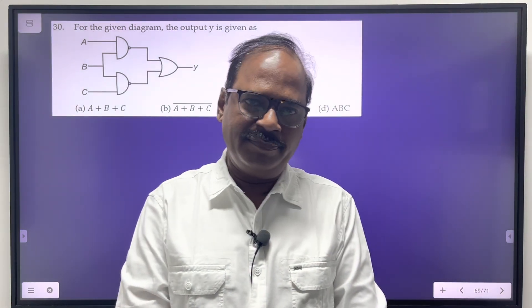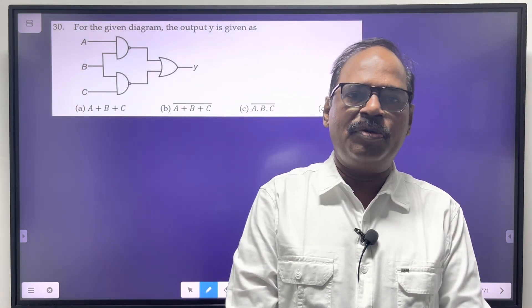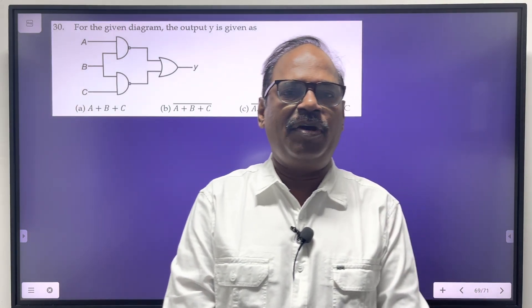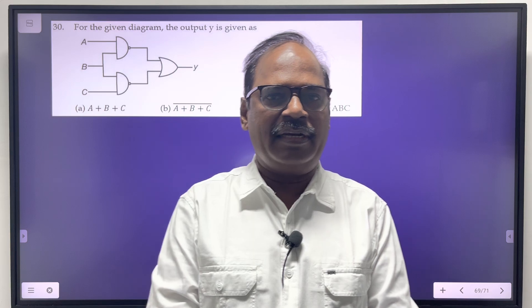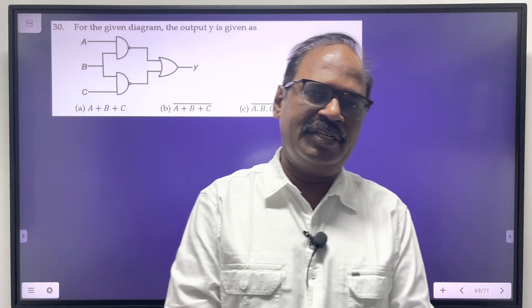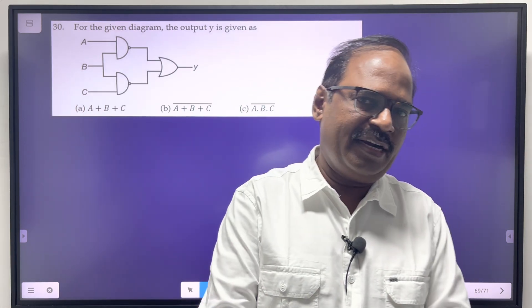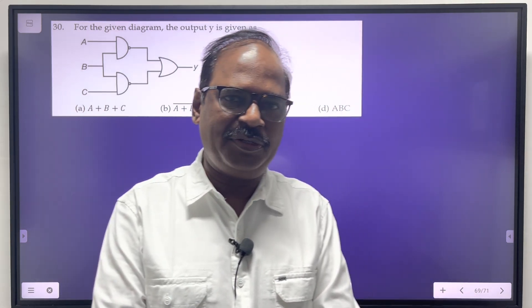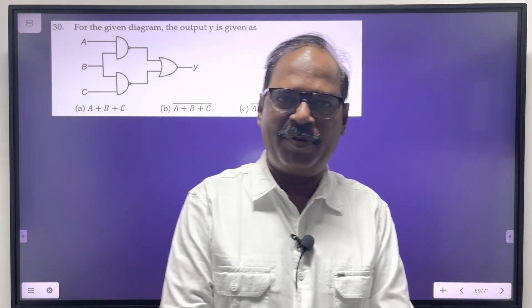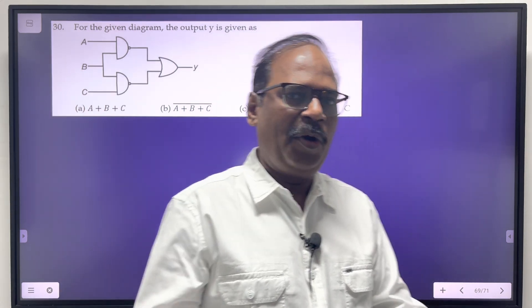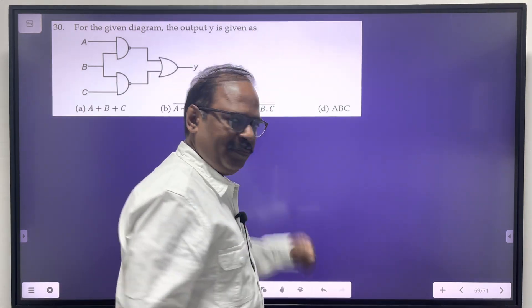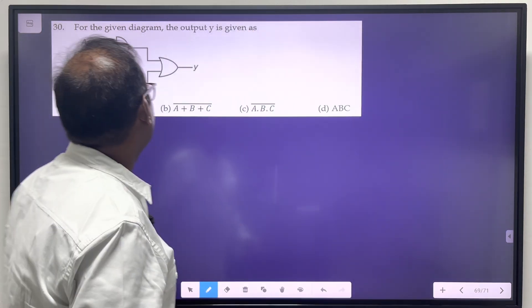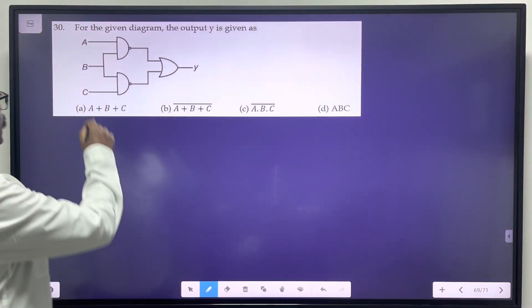Students, welcome! Let's continue our mission of doing 100 problems in 100 hours. So within 100 hours we are trying to complete the 100 problems. Come on, let's go to the next problem.